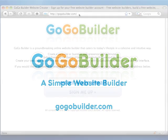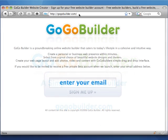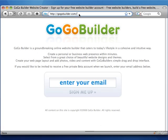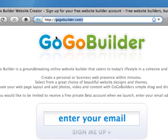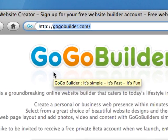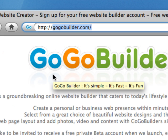GoGoBuilder is a great website creation service. It allows you to create and manage your own website. It's easy to sign up for your free account. Visit GoGoBuilder.com.